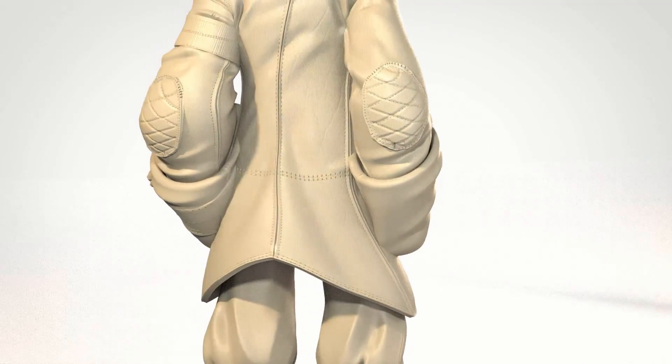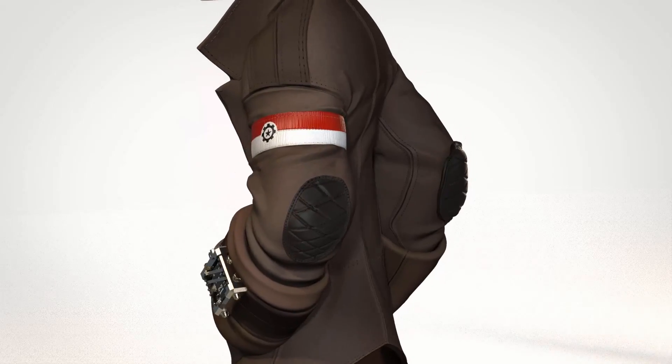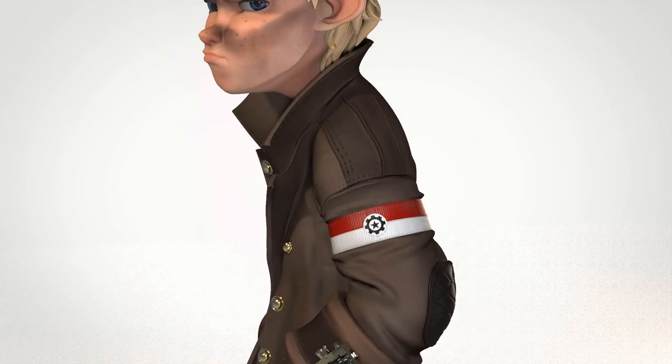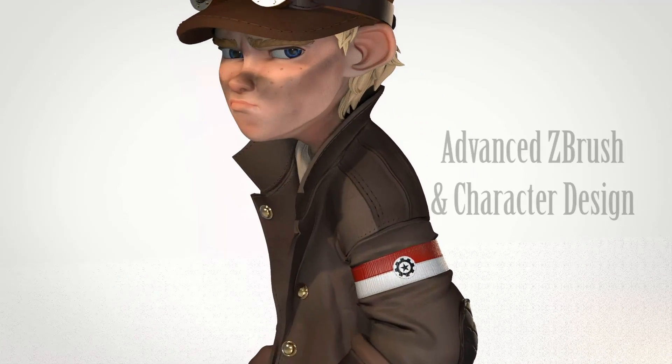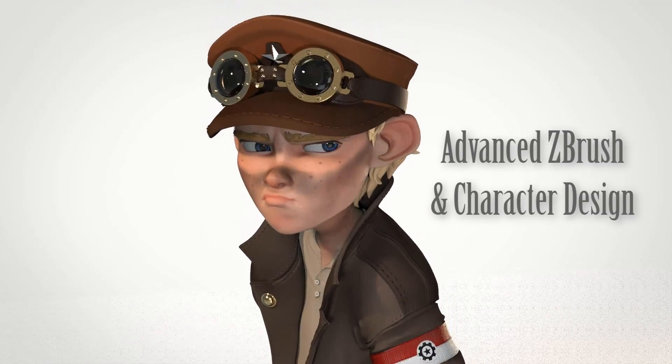Hi, I'm the Redbeard Matt Thorup, a 3D character artist at Disney Interactive, and welcome to Advanced ZBrush and Character Design.